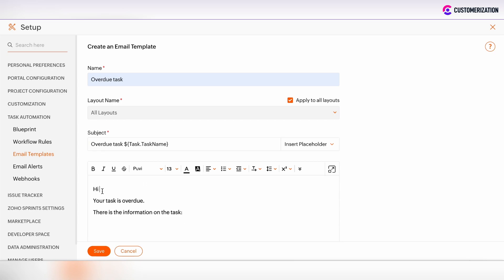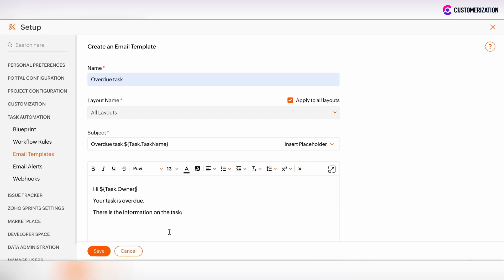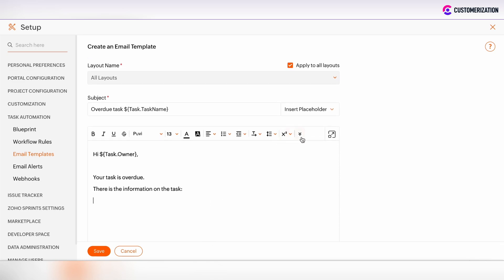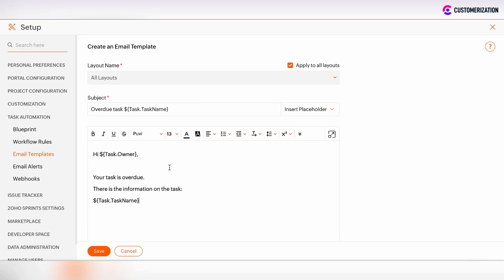The greetings section of the email body can also be customized by adding the merge field. We can add the basic task information in the email body by clicking on more options, insert placeholder, and we can add task name.